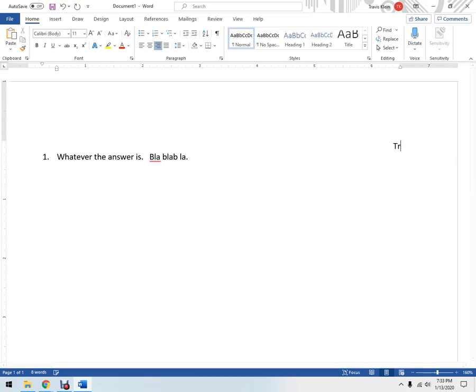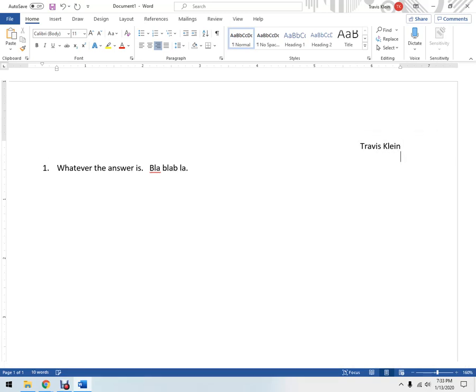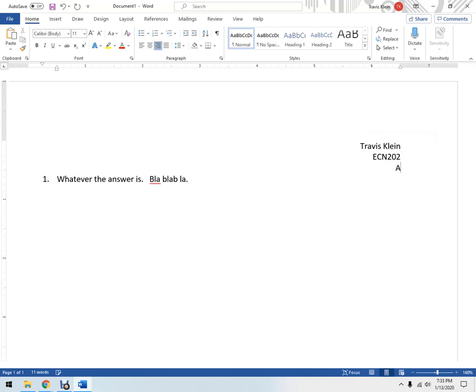So I might put my name over here, maybe the file here, the course I'm in. Let's say it's assignment one.